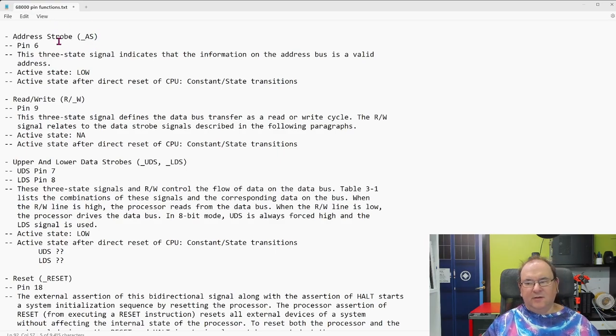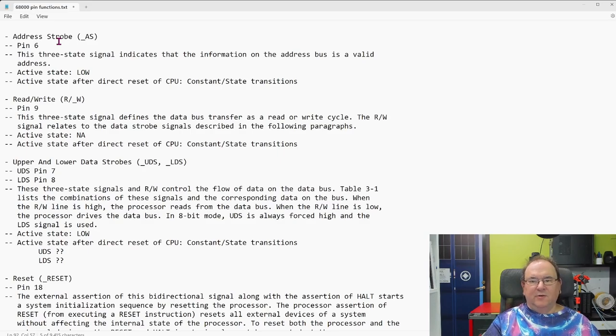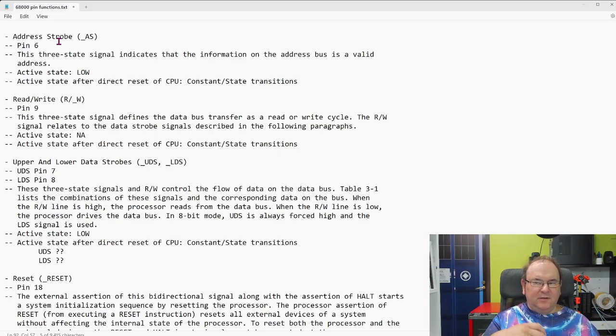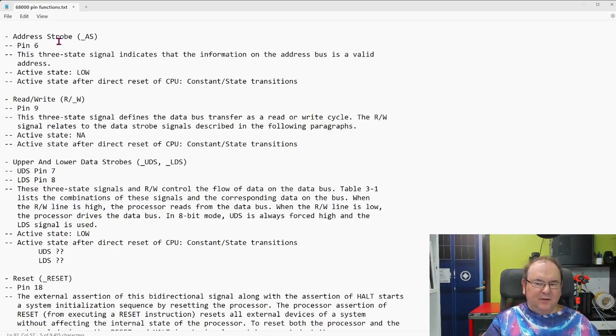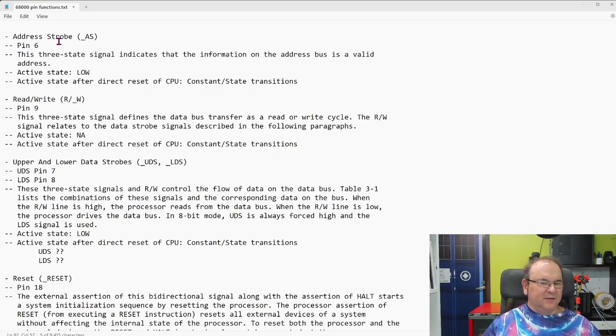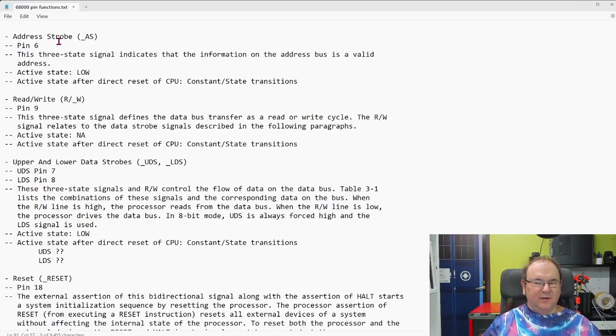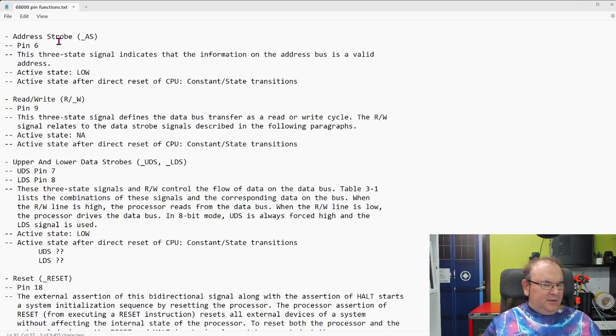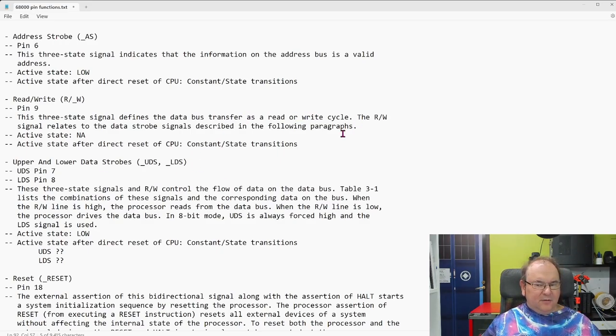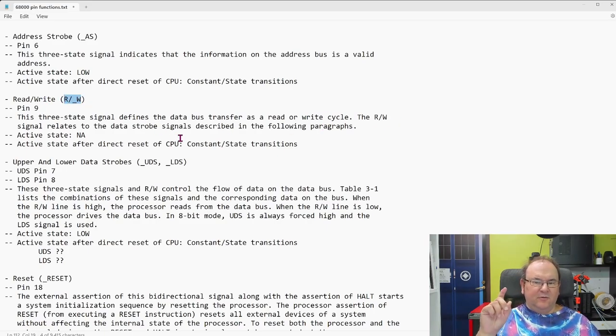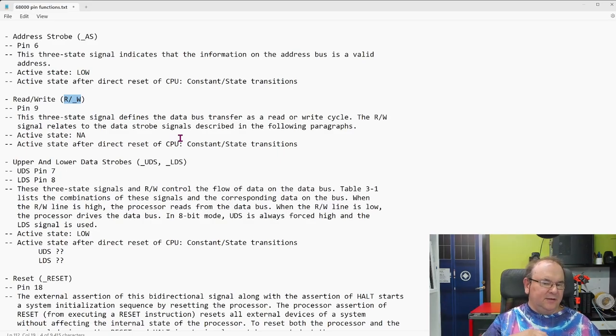Address strobes, so this is to do with also the issue that nothing is instantaneous, so if it's establishing a new address on the address bus, then it needs to actually communicate, okay, when is the, the processor needs to tell the world, okay, now there's a valid address, so that the external circuitry doesn't start working on addresses that are in the transition period, or randomly read the address bus. And then, of course, when it comes to the data bus, then it needs to say, is it writing data, or is it reading data?